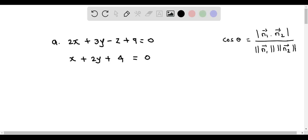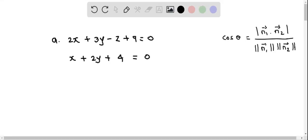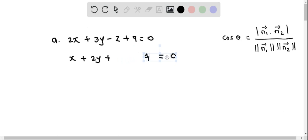Let's determine the angle between the two planes. We are given plane 1: 2x plus 3y minus z plus 9 equals 0, and plane 2: x plus 2y plus 4 equals 0. Observe that in plane 2 we don't have the z term, so I'm going to write this as 0 dot z.